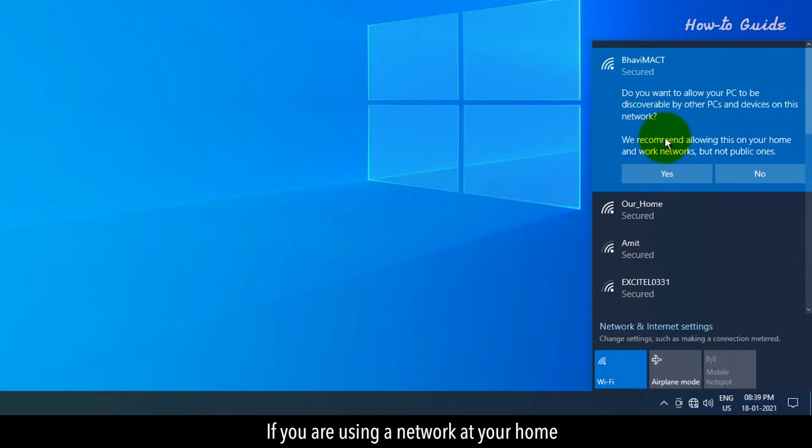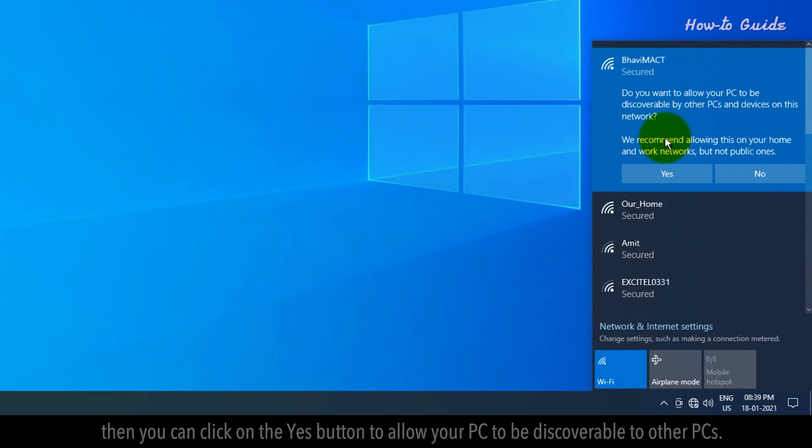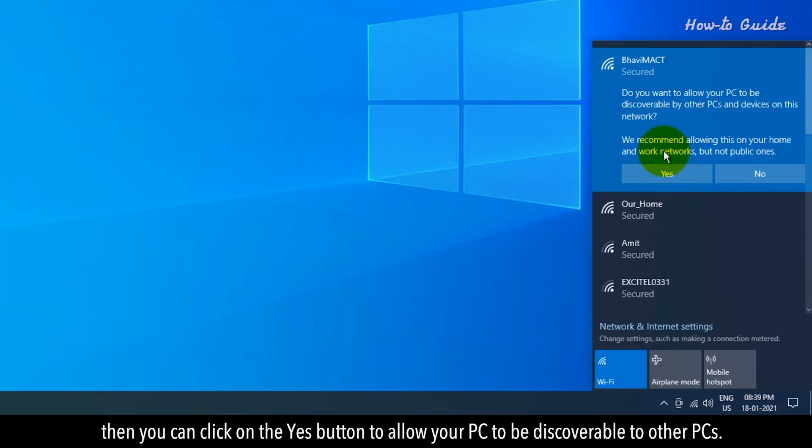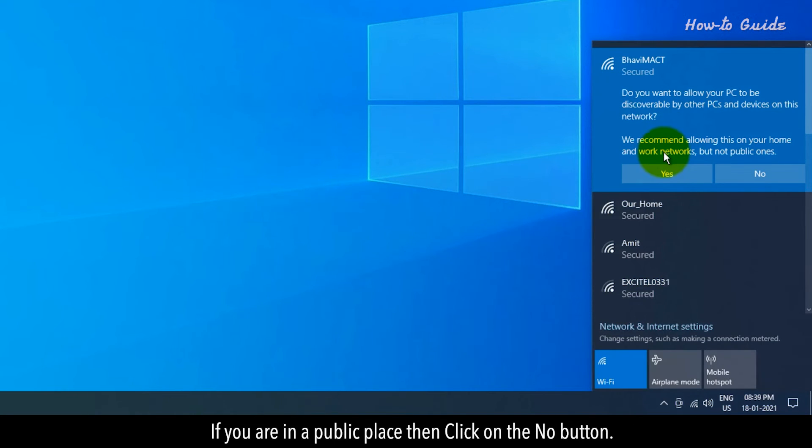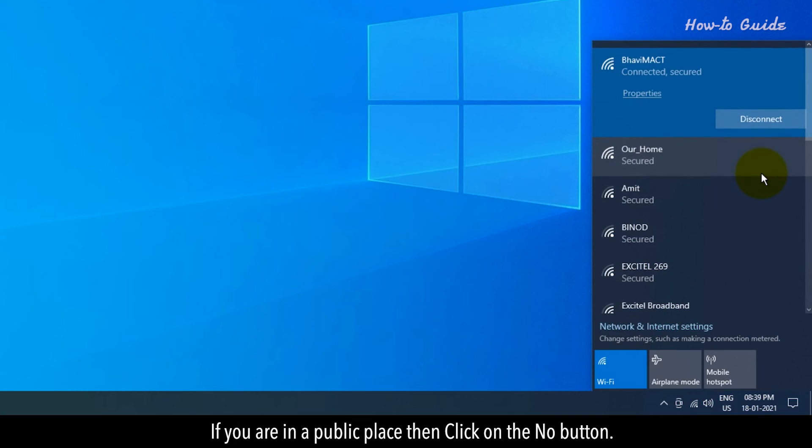If you're using a network at your home, then you can click on the Yes button to allow your PC to be discoverable to other PCs. If you're in a public place, then click on the No button.